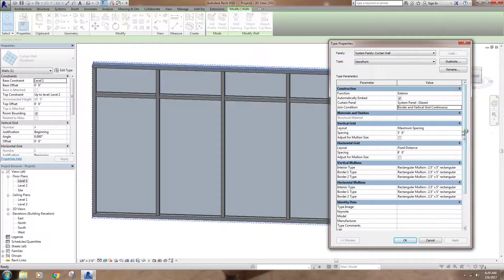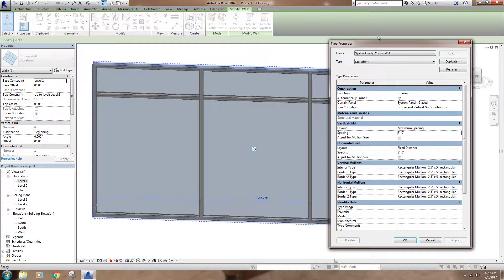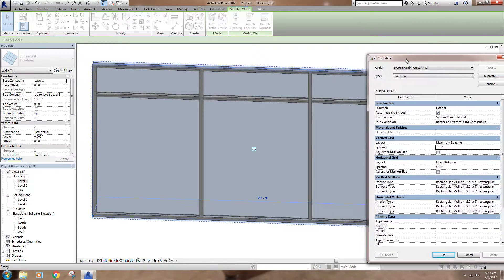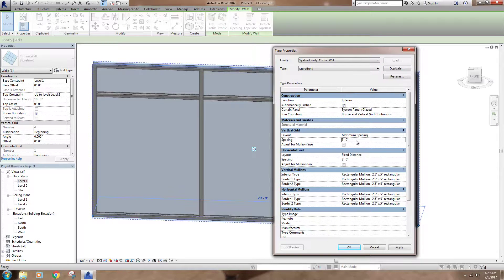For the vertical grid, you can set maximum spacing — say five feet. It'll go five feet, start a new one, go five feet, start a new one, and then whatever is left over it adjusts so you get equal spacing all the way through. If I change this to seven feet and hit Apply, the panels are equally spaced with a maximum distance of seven feet — they might be a little less than seven feet but they're equally spaced. I'll go back to five feet.